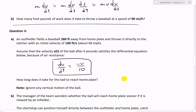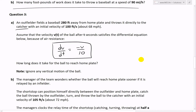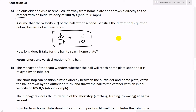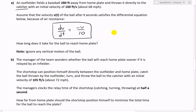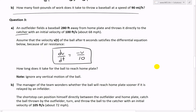Part A states: an outfielder fields a baseball 280 feet from home plate and throws it directly to the catcher at home plate with an initial velocity of 100 feet per second — about 68 miles per hour. Assume the velocity v(t) of the ball after t seconds satisfies the differential equation dv/dt = -v/10 due to air resistance. The question asks how long it takes for the ball to reach home plate, ignoring any vertical motion.